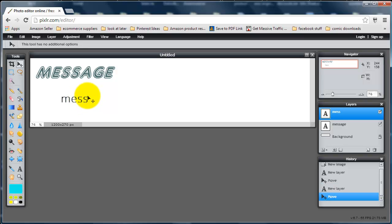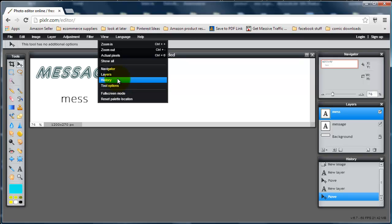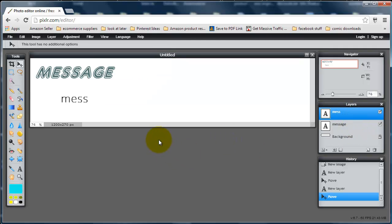If at any time you don't see the toolbar, just go to View and then Tool Options. And layers — which is the stuff on the right-hand side over here — because you can then see which layer is first, which is second. Now I want to add a picture.